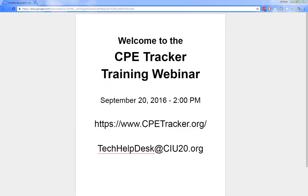If you're still experiencing any issues, please submit a help desk request by email to the tech help desk at CIU20. That address is displayed on your screen. Be sure to mention CP Tracker in the subject and include your full contact information. We've been addressing the requests as they come in and we appreciate your patience, as there are many users and they all require some time to fully address their concerns. With that being said, let's move on to the training.